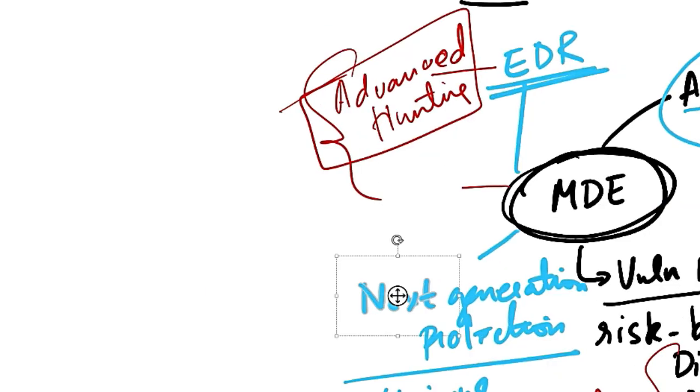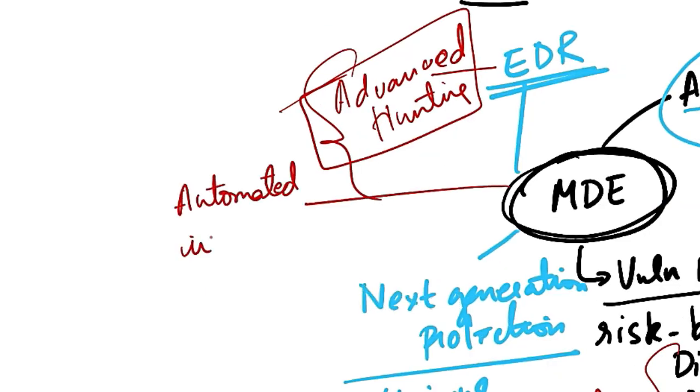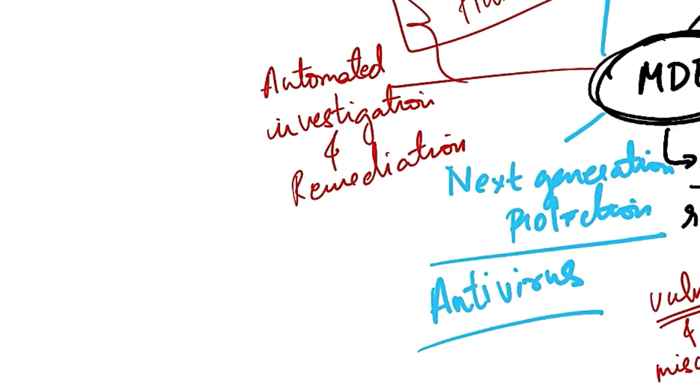Next capability of MDE is automated investigation and remediation. So MDE not only quickly responds to advanced attacks, but also offers automated investigation and remediation capabilities. This helps you to reduce the volume of alerts.